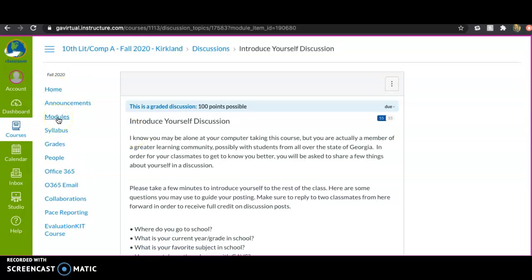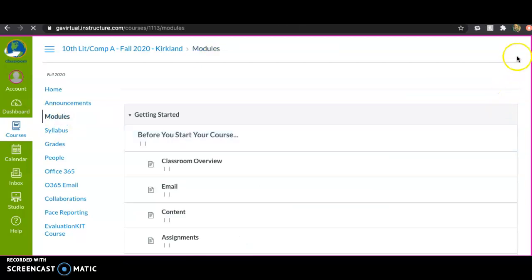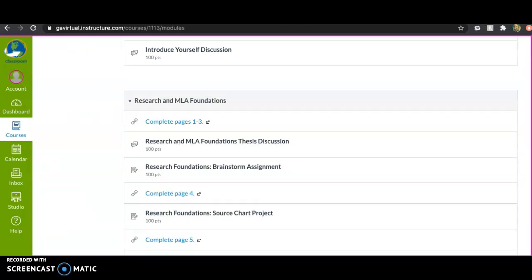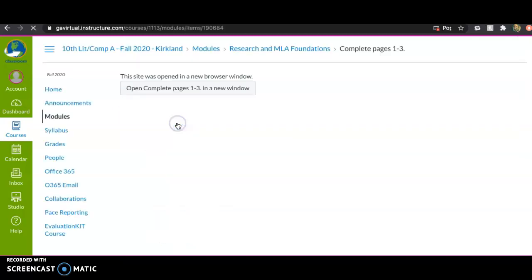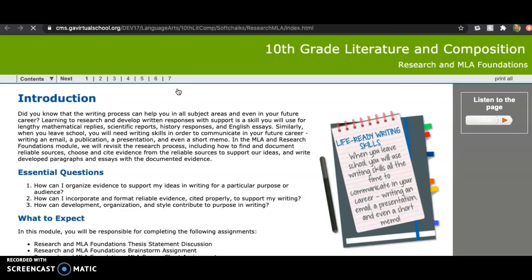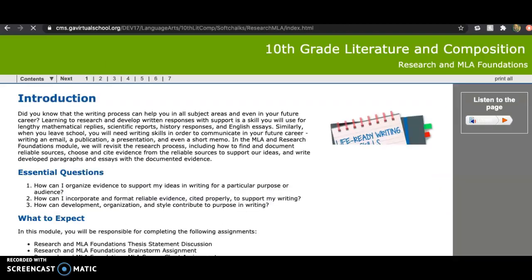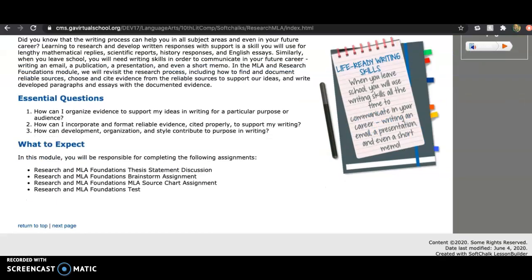Now we get into the real content. Research and MLA Foundations is your first module. To open the module, click on the link, it opens in a new page, and you'll see each of the pages you'll want to go through. The first page is an introduction that lists the assignments you're going to find.